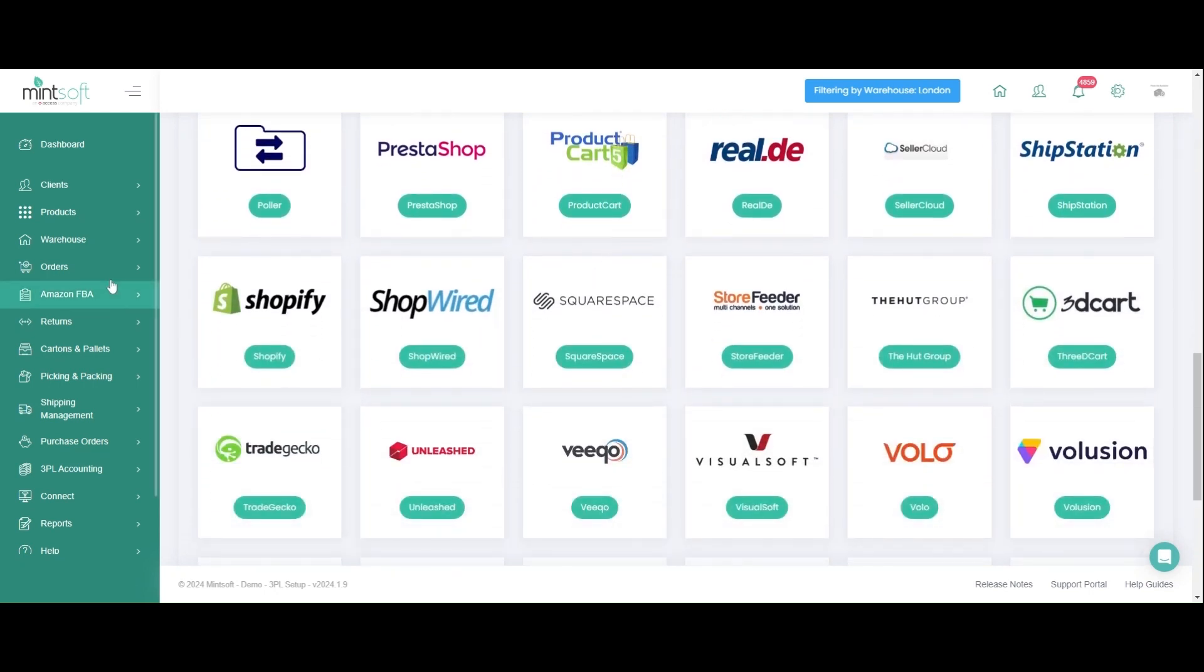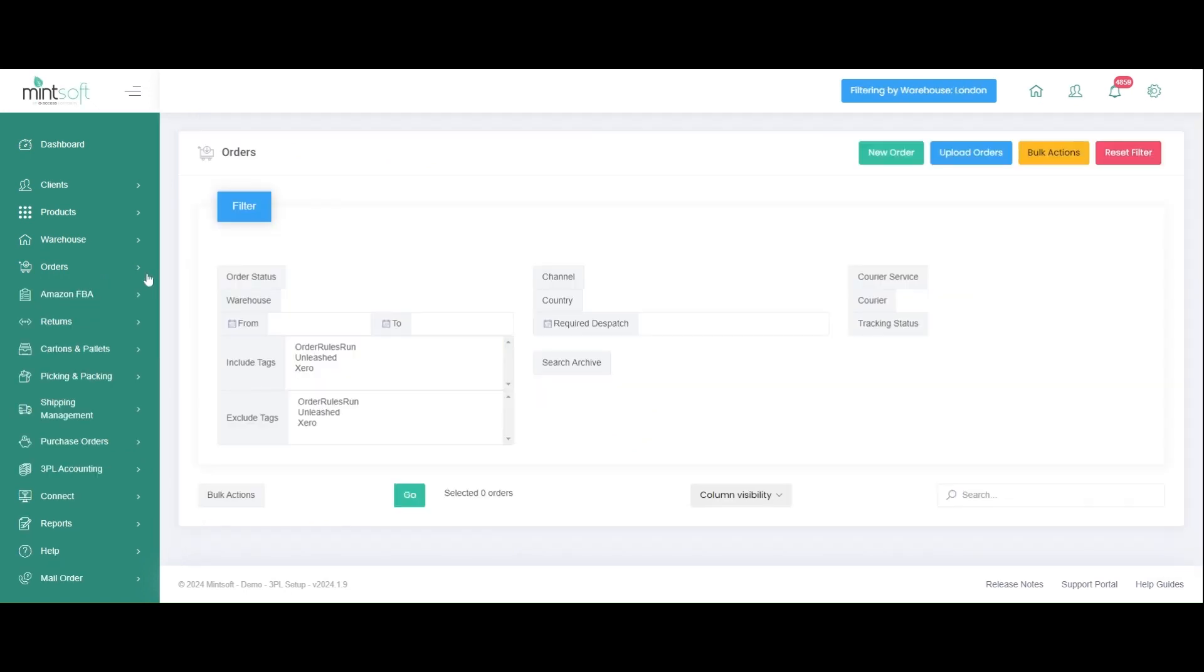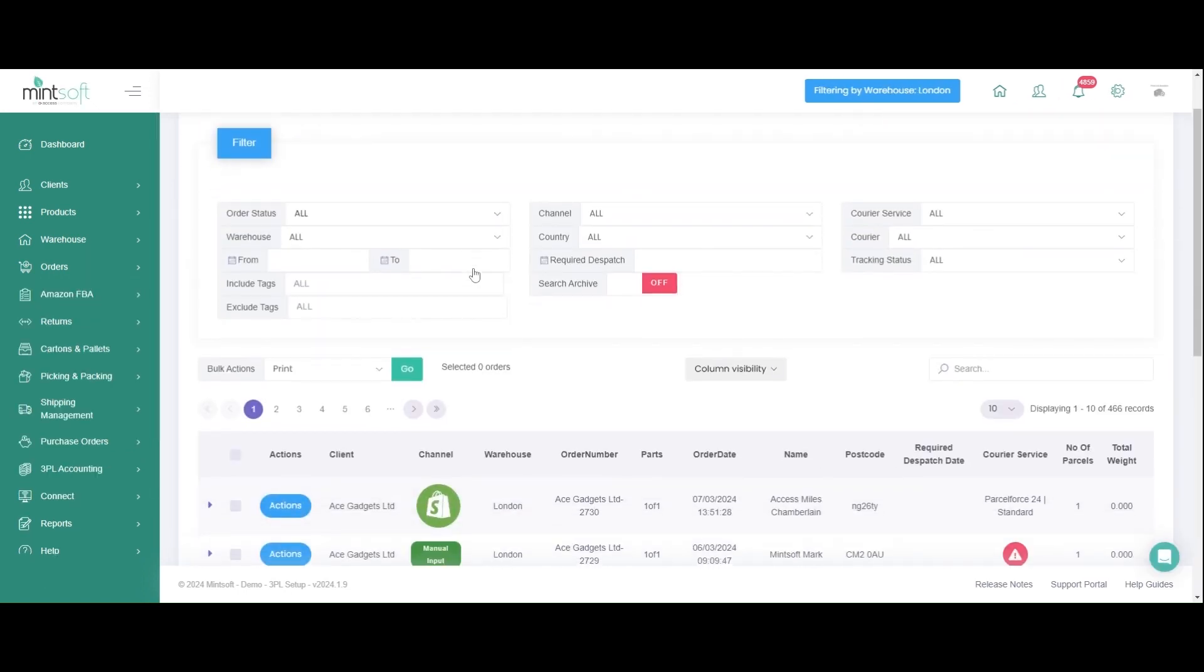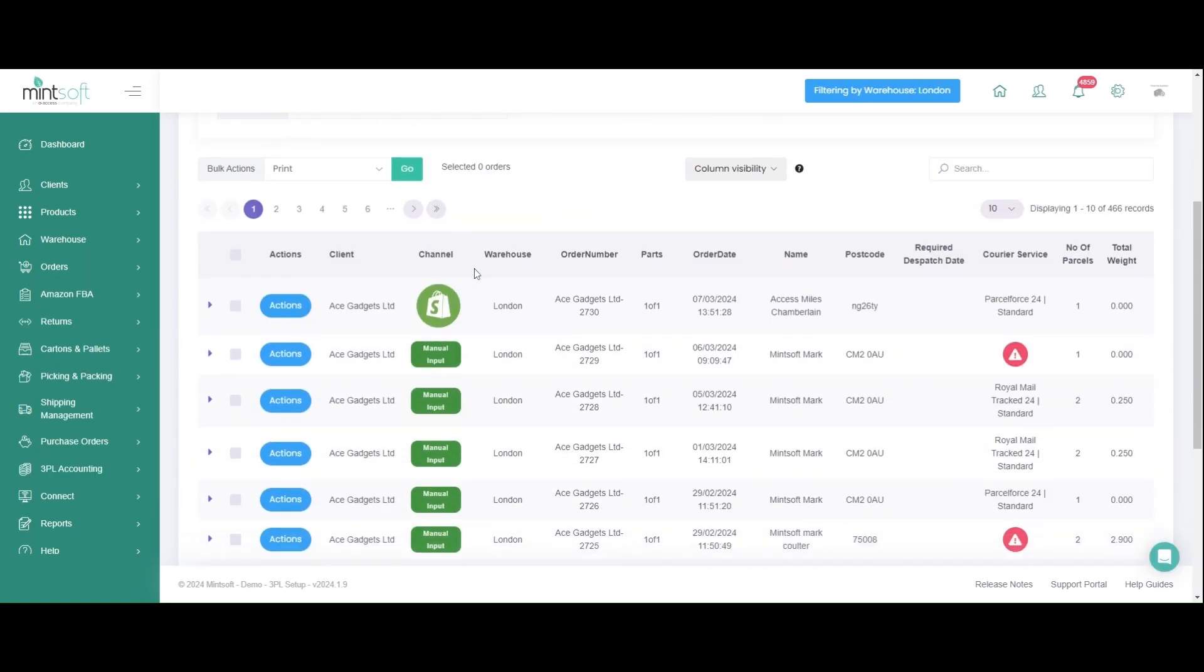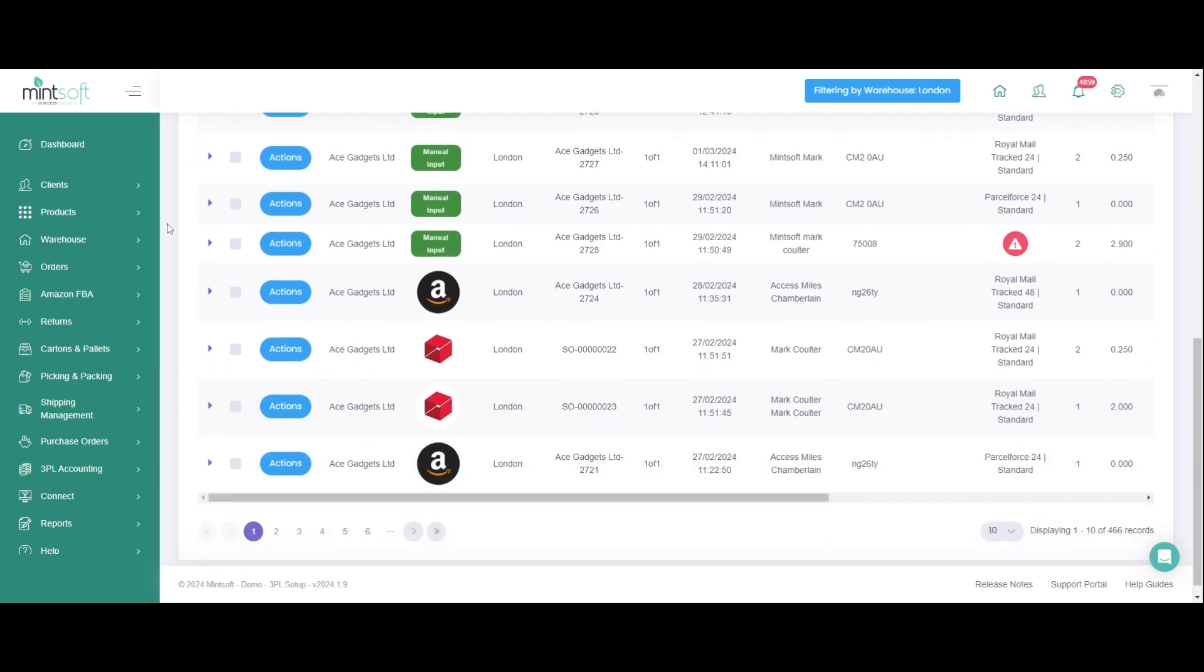This means you have full visibility of orders as they're placed on a single centralized platform, removing the need to log into multiple channels to check for new orders.